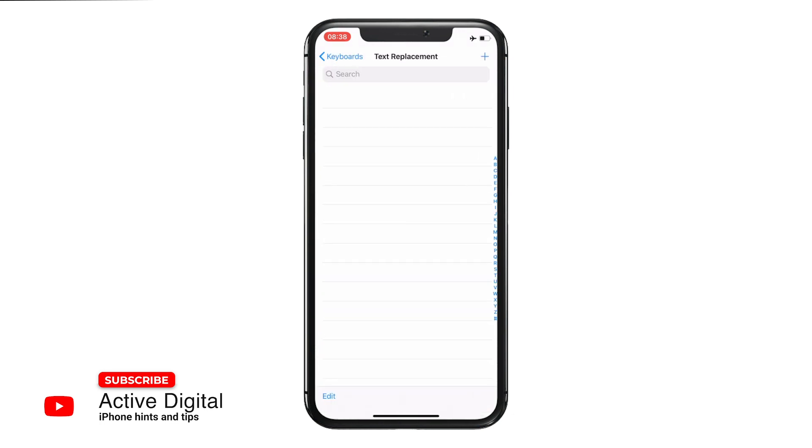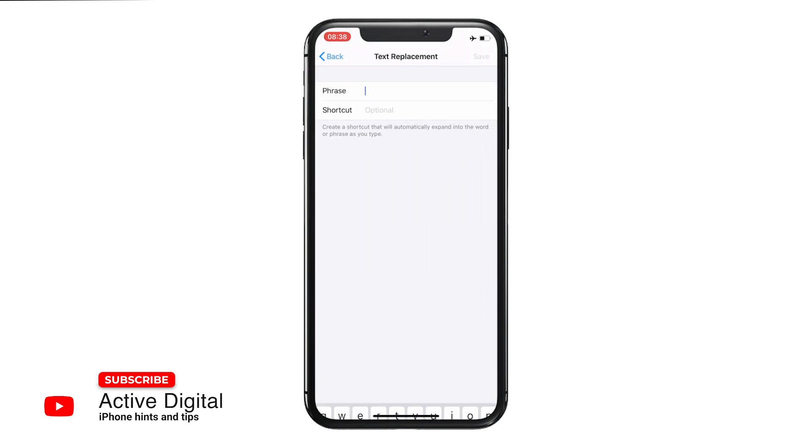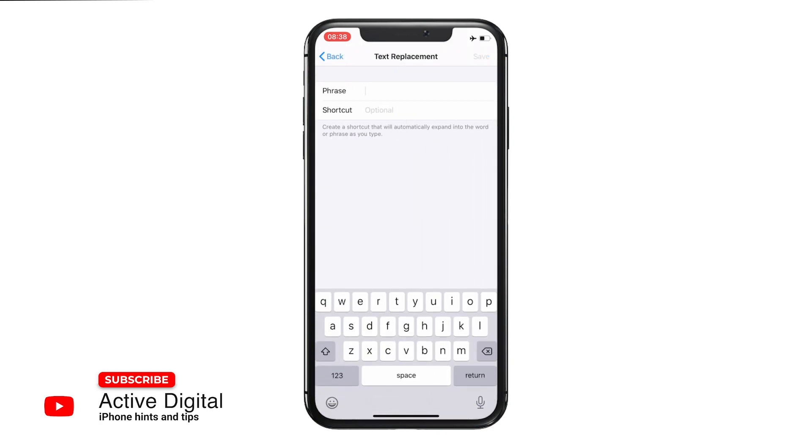into Text Replacement. So if there is a phrase that you often use, say for example "on my way," you just press the little plus button at the top, type the phrase that you use, and in the shortcut bit just type in OMW. And that is a shortcut